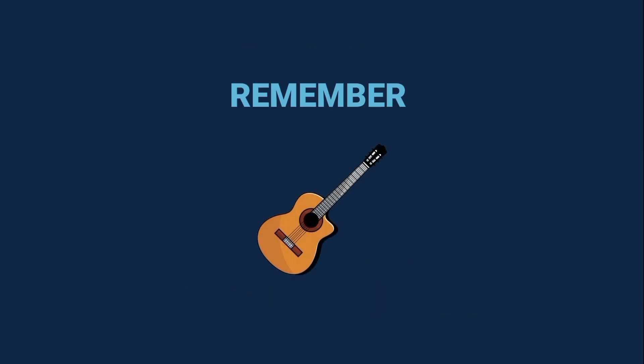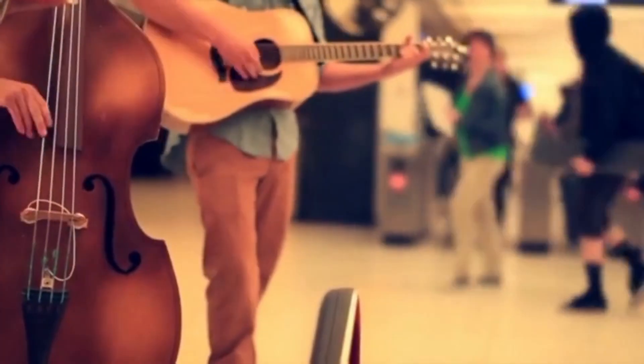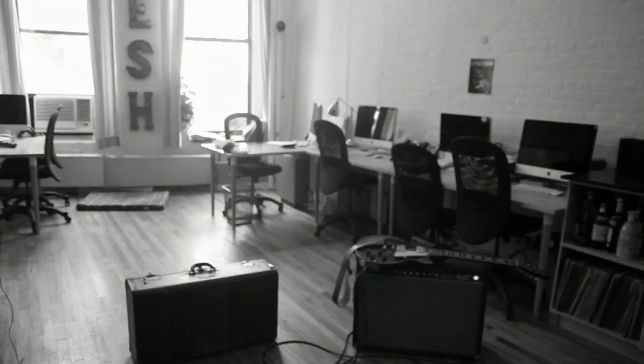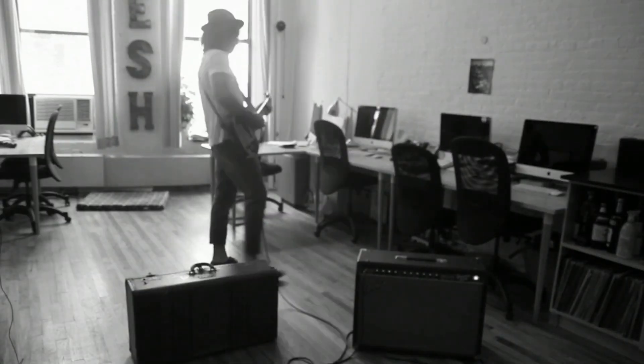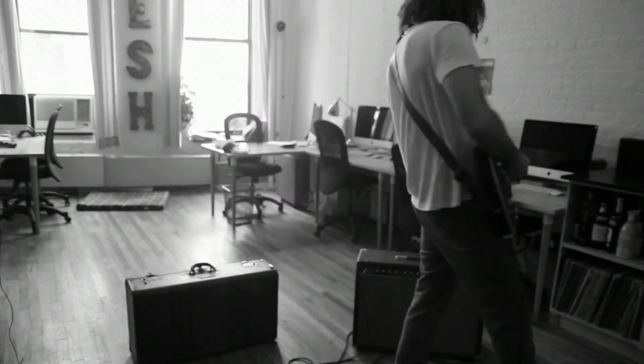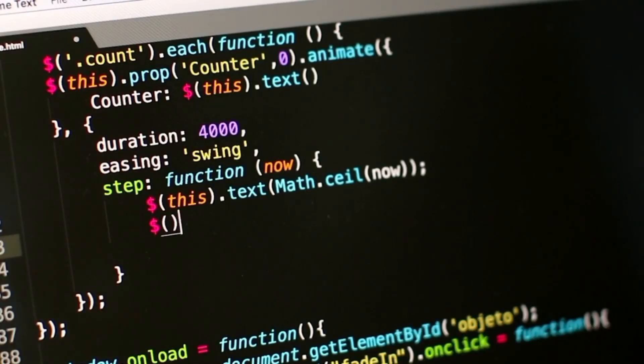And remember, just like learning guitar, you don't start by playing a full concert. You first learn a few chords, then slowly put them together into real music. Coding works the same way.